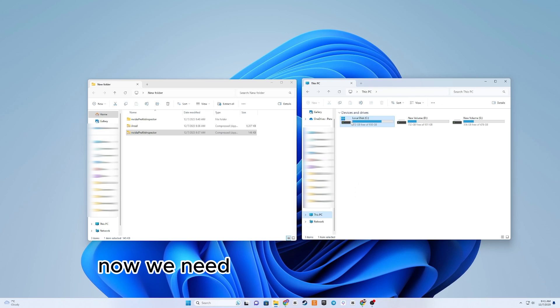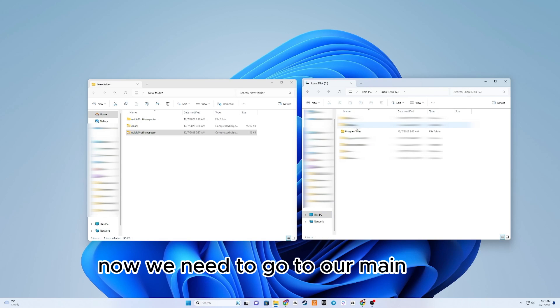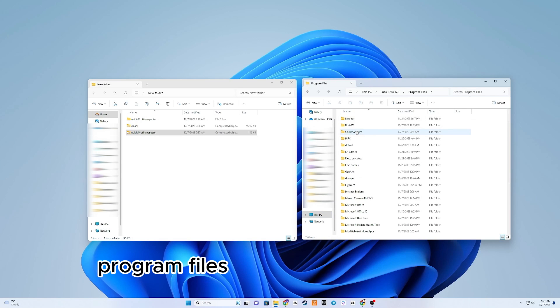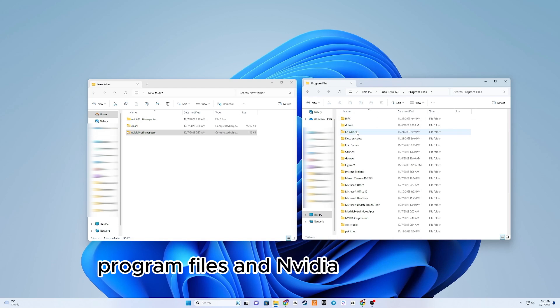Now we need to go to our main drive, Program Files, NVIDIA Corporation.